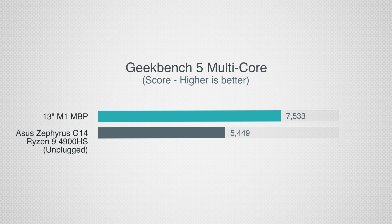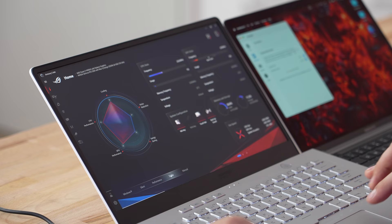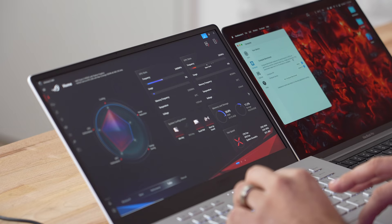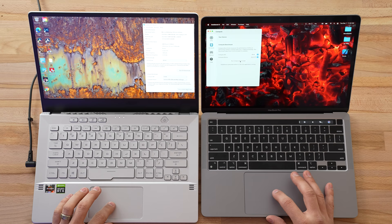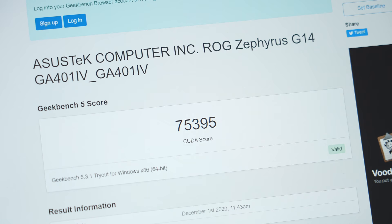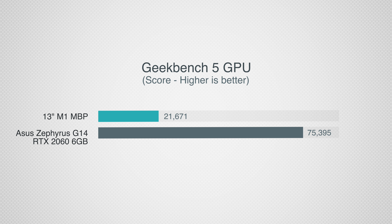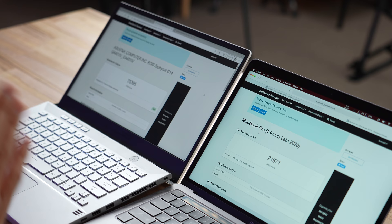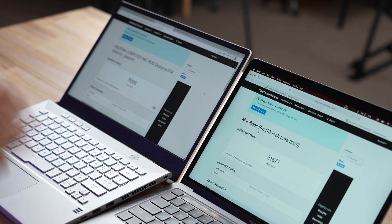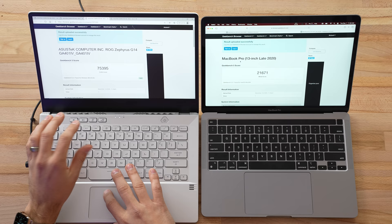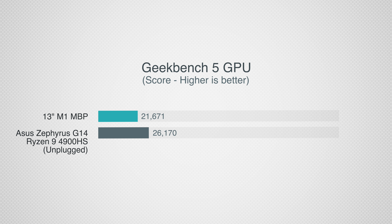Now let's compare the graphics performance. This machine's plugged in, we're back in turbo mode. We have our scores and wow, that Nvidia card is powerful. We have 75,400 compared to 21,600—that is close to four times the performance. I also ran it unplugged in performance mode and there it scored 26,000, so still higher than the M1 Mac even when unplugged.